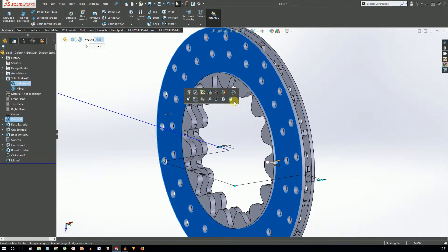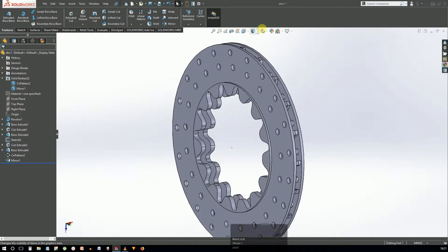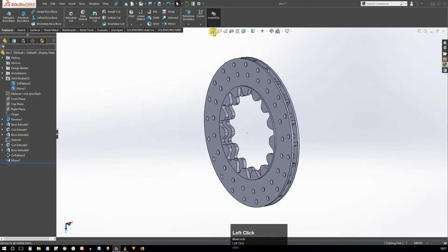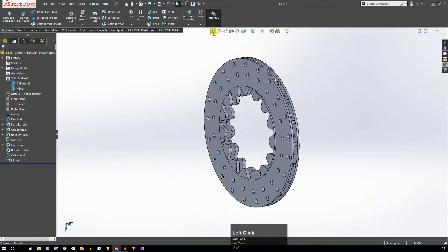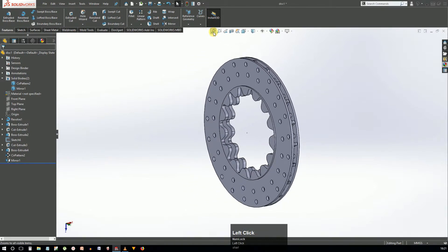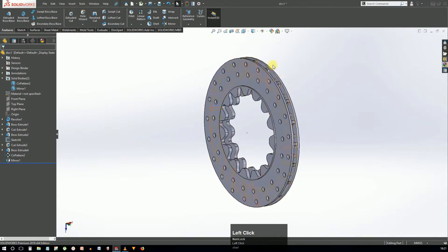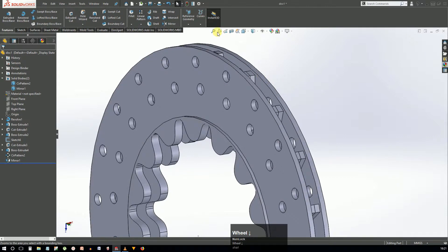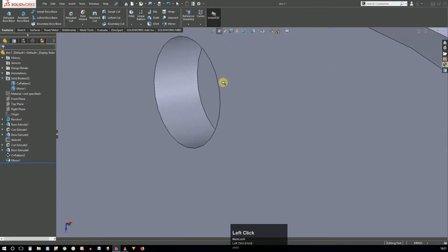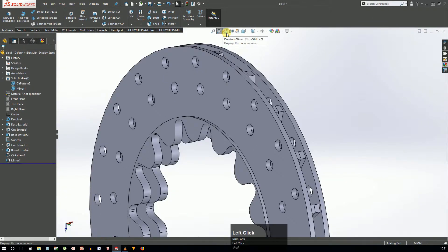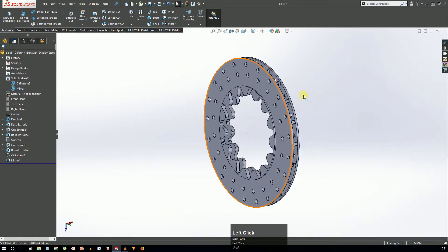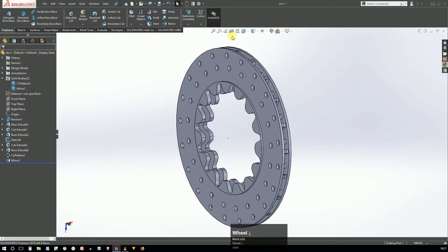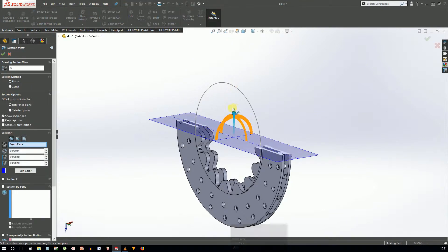At the top center of the graphics area you can see the heads-up view toolbar which contains tools to visualize the model. The first button is zoom to fit which displays the model fully filling up the graphics area. Next is zoom to selection which quickly magnifies the selected area. The third button switches the model to the previous view. The fourth button dynamically sections the model for better visualization and inside access.